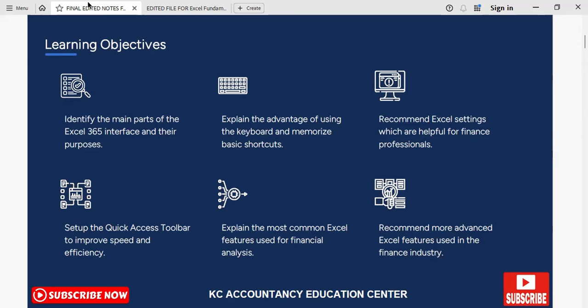This course will really help you filter down through those features to focus on the ones that are the most common within the finance industry. Excel also has some more advanced features, but a lot of these can be really time consuming to learn and some of them are not so useful. So in this course we are going to filter down to focus only on those which are going to be the most useful for financial analysis.